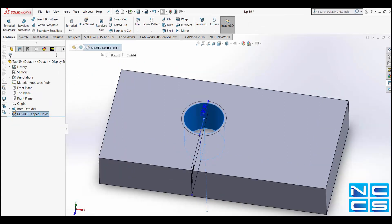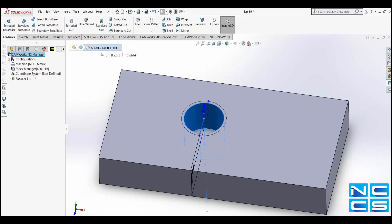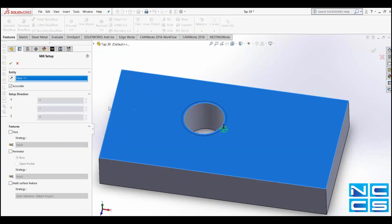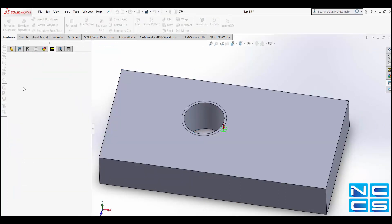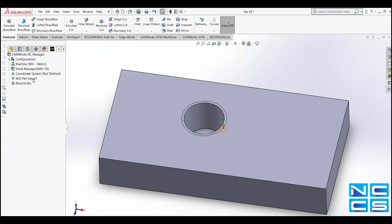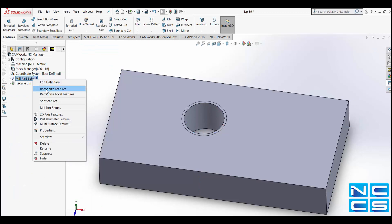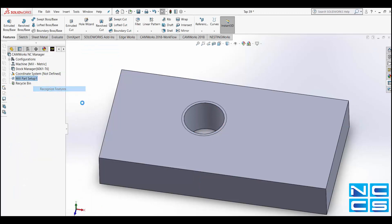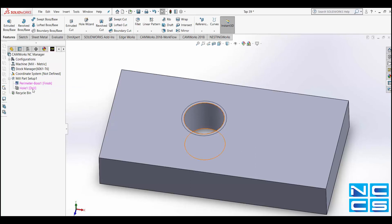Once in CamWorks we'll want to create a Mill Part Setup and select the appropriate face. Then right click on Mill Part Setup and recognize features. You'll notice how the hole we created earlier is there but in brackets it says Drill.